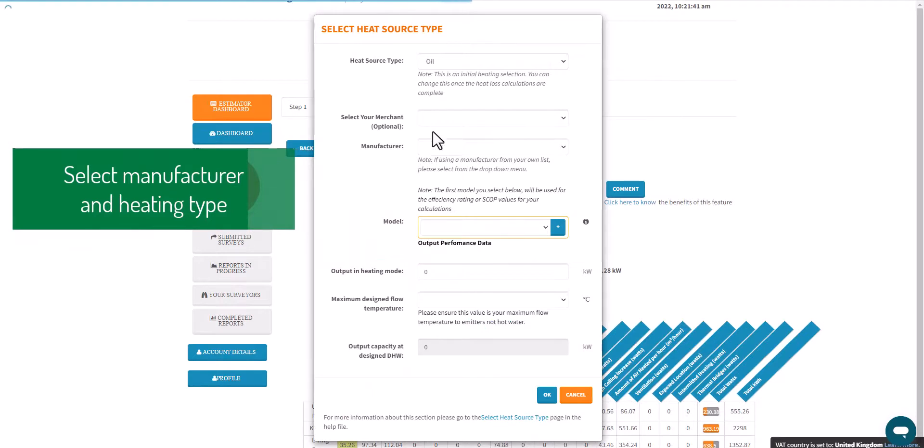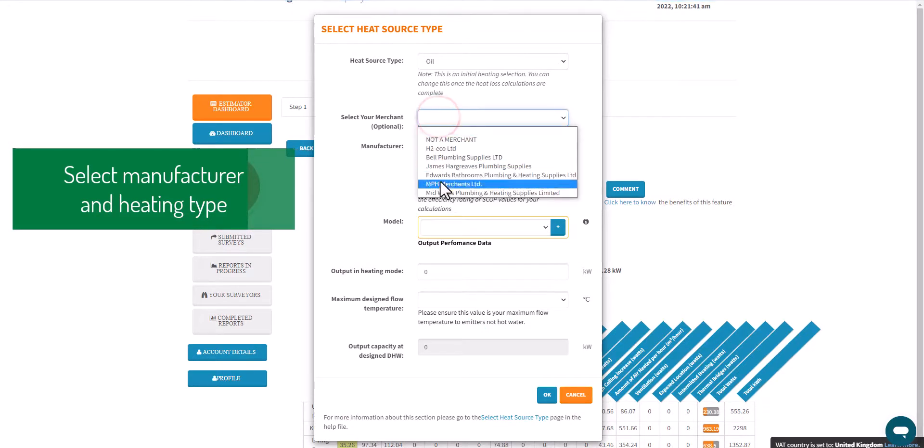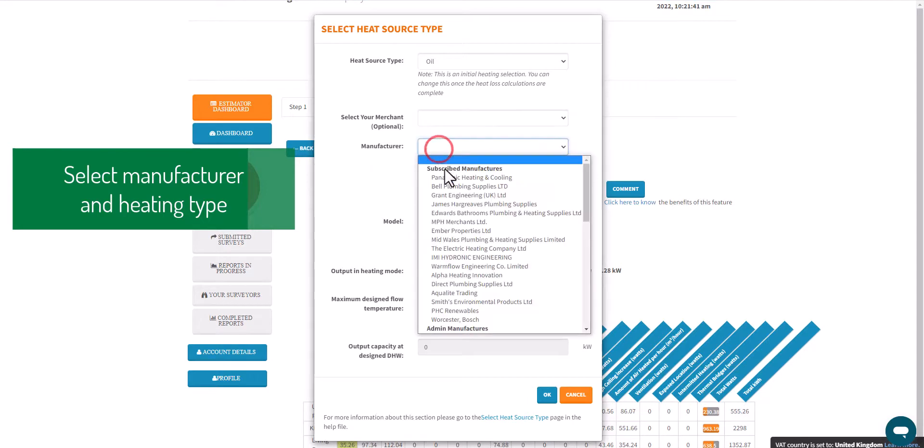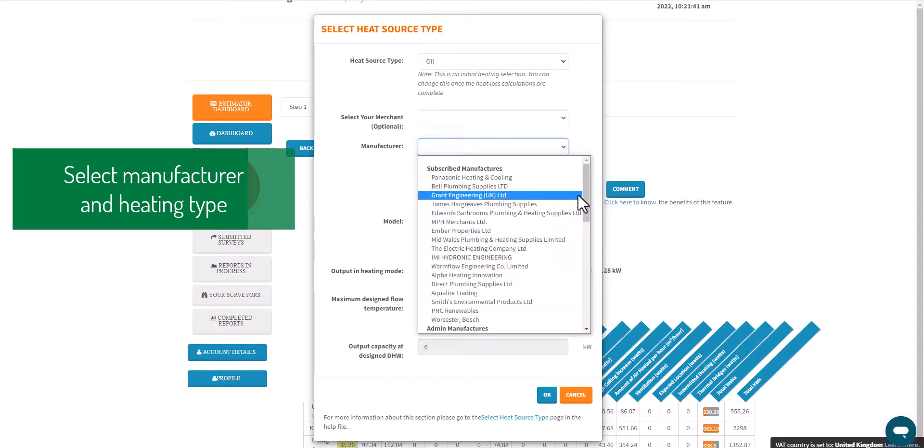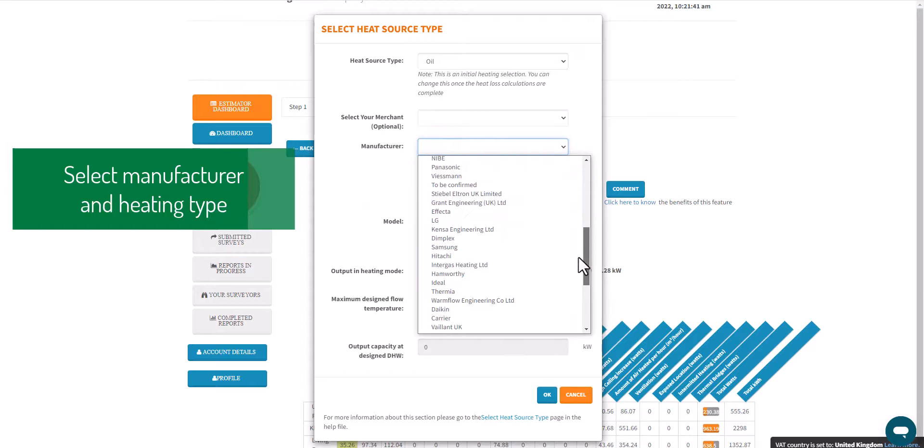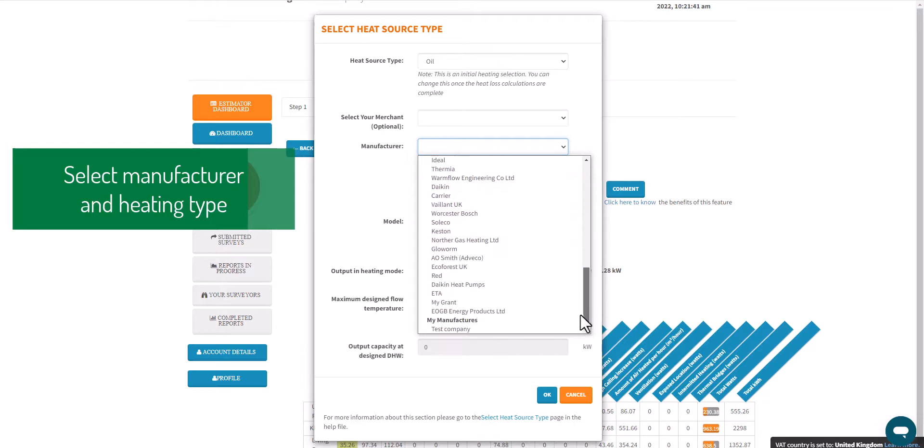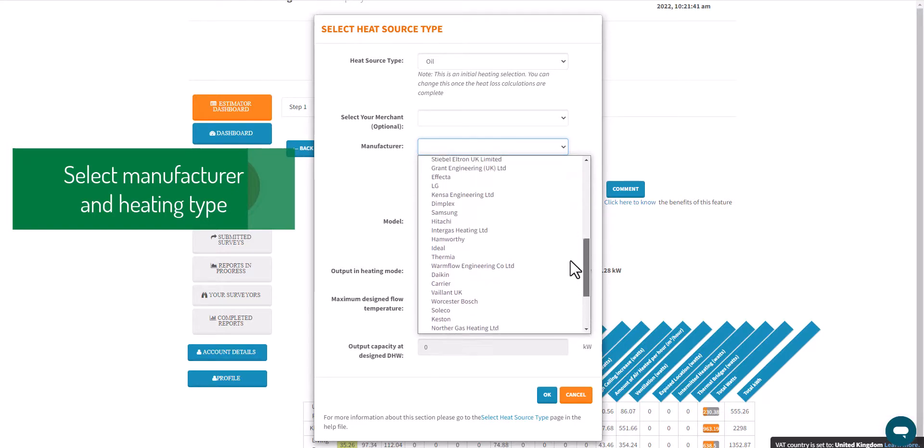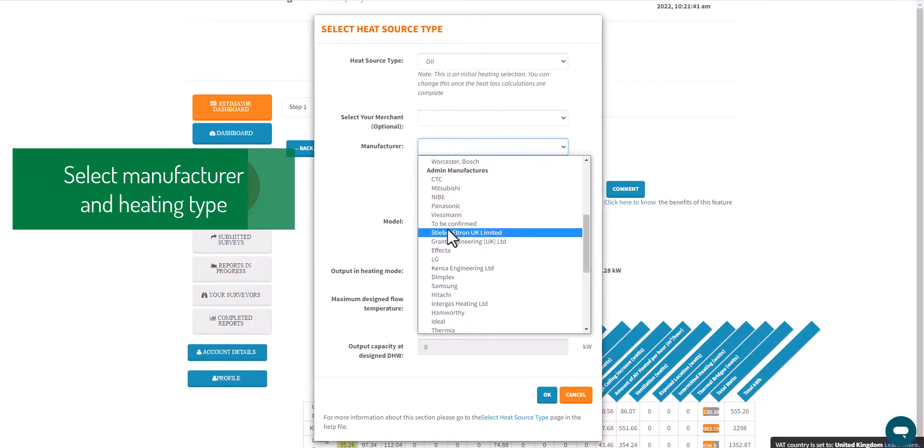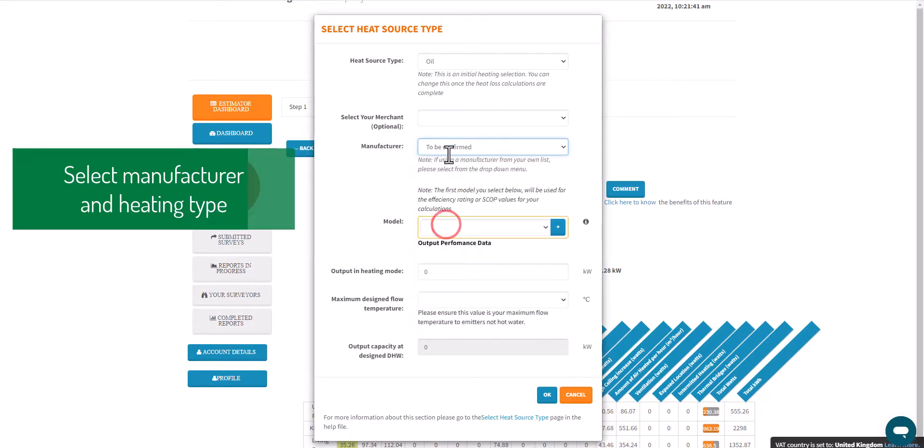As well as step nine, we need to select the heat source. In this case we've selected an oil boiler. Just to be impartial, I'm going to select a manufacturer to be confirmed and also a model. This is a predefined list of manufacturers that we have for heat pumps, oil boilers, any heat source at all you like.